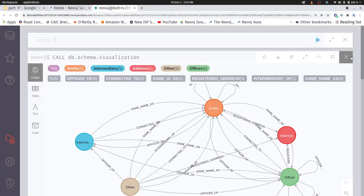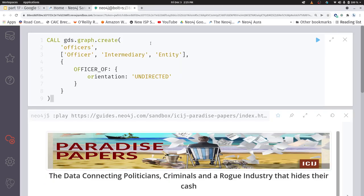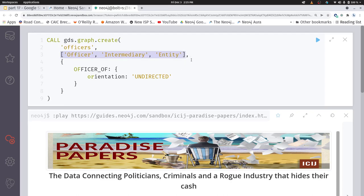So what we want to do is we need to, like everything else using the graph data science library, we need to create an in-memory graph that we will use for doing our calculations. So here I have the graph that we're going to create, it's going to be called officers. And this graph is going to have three different node types, officer, intermediary, or entity.